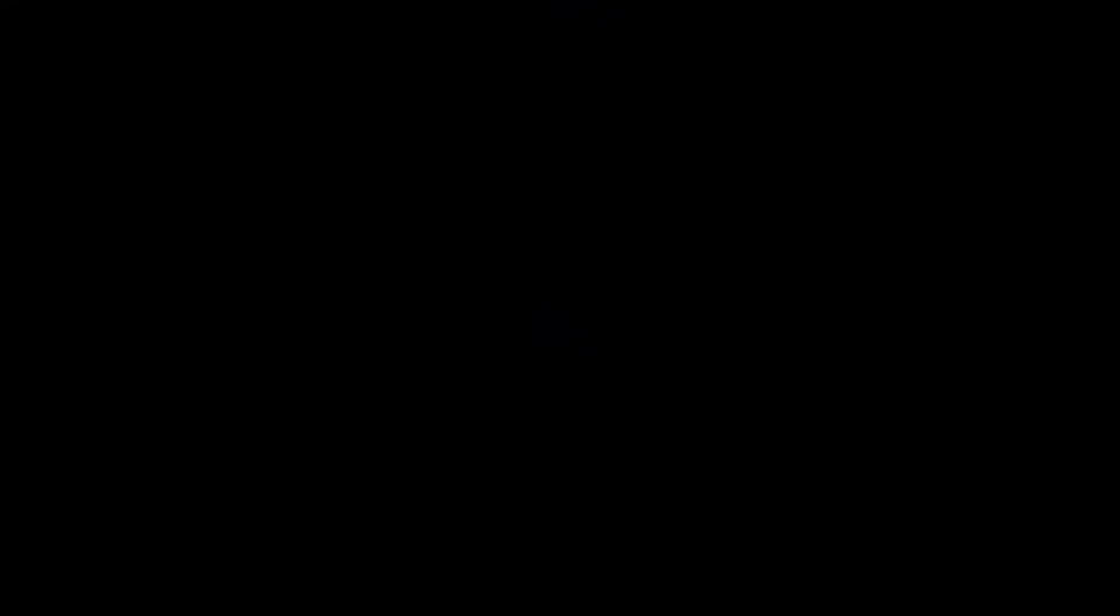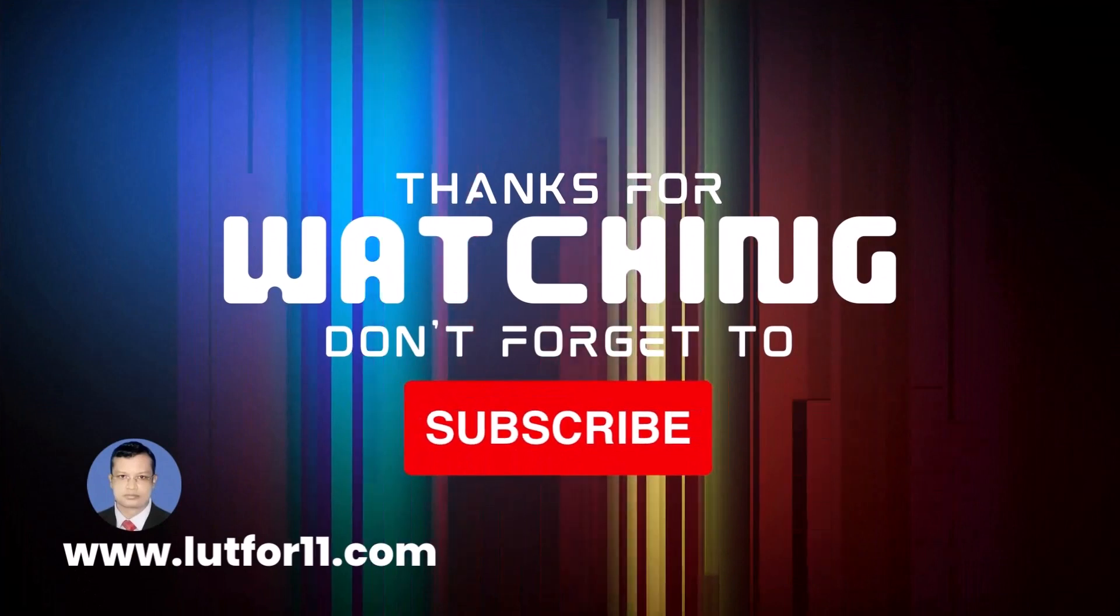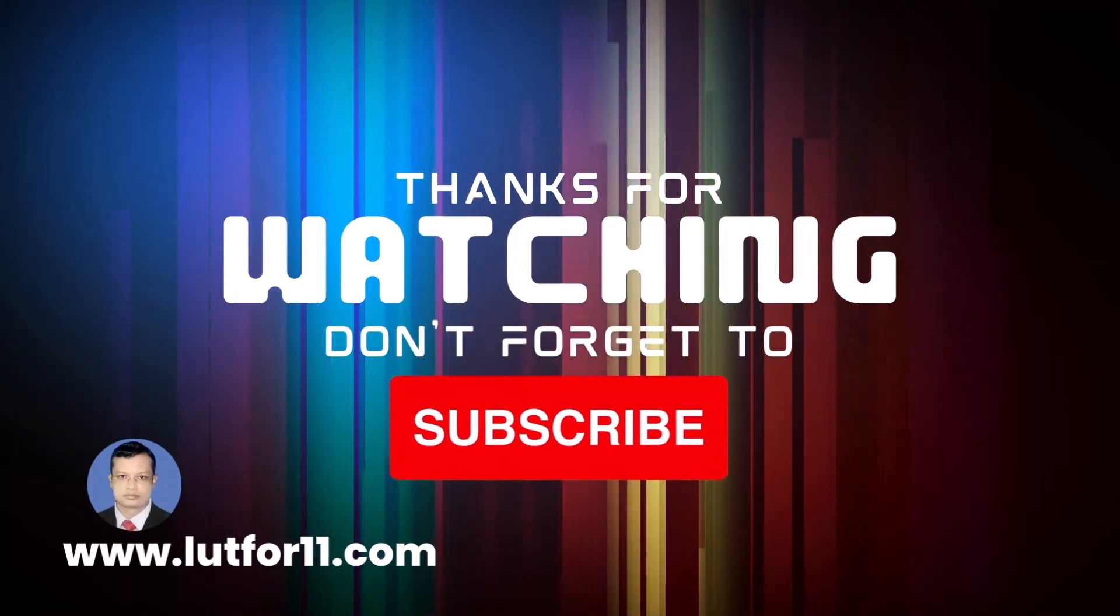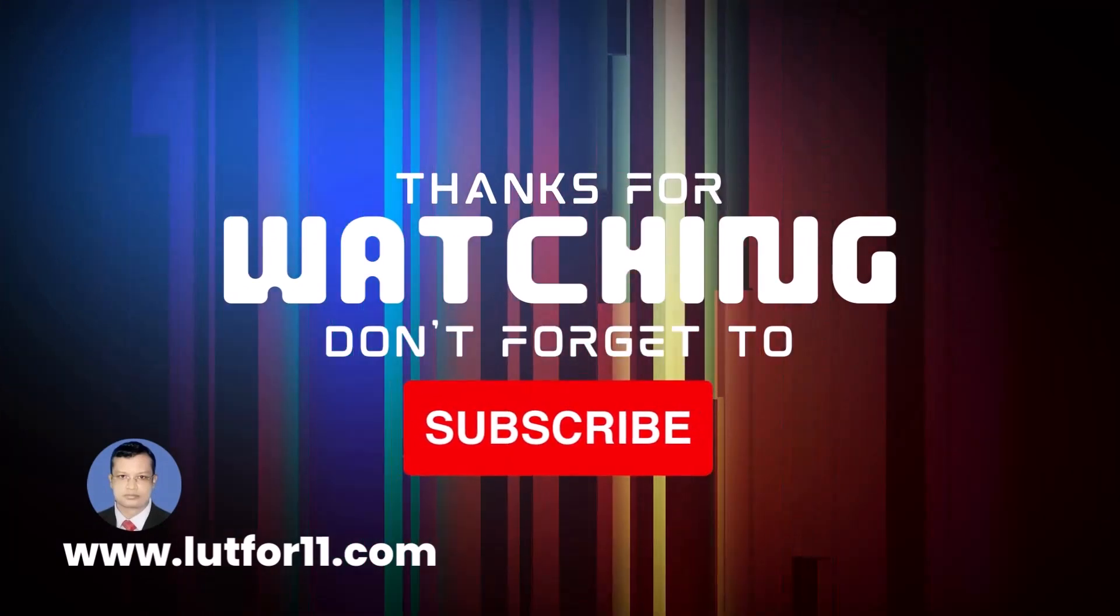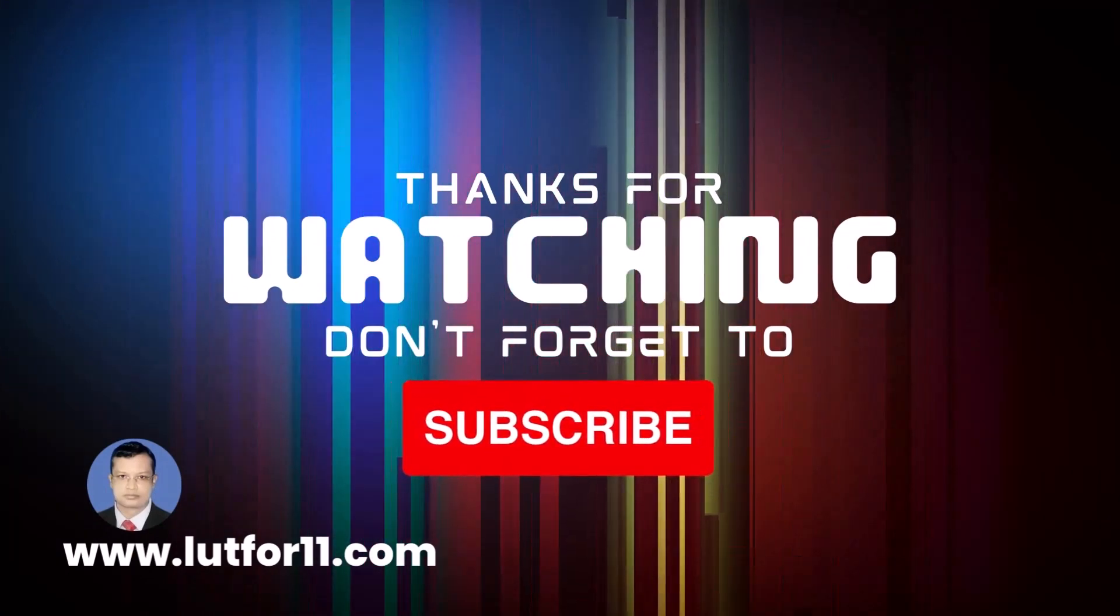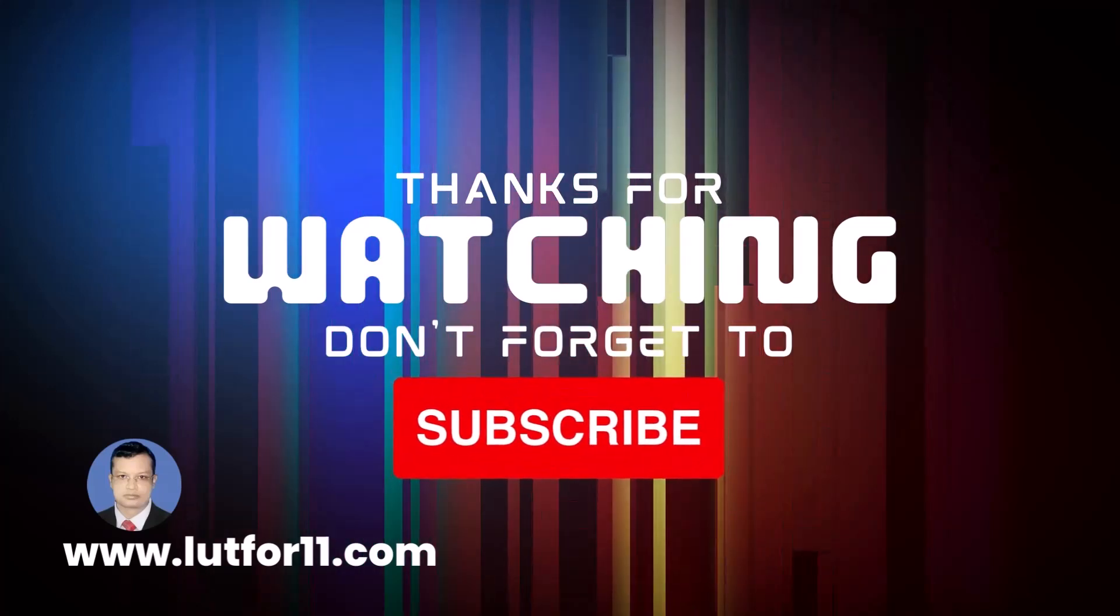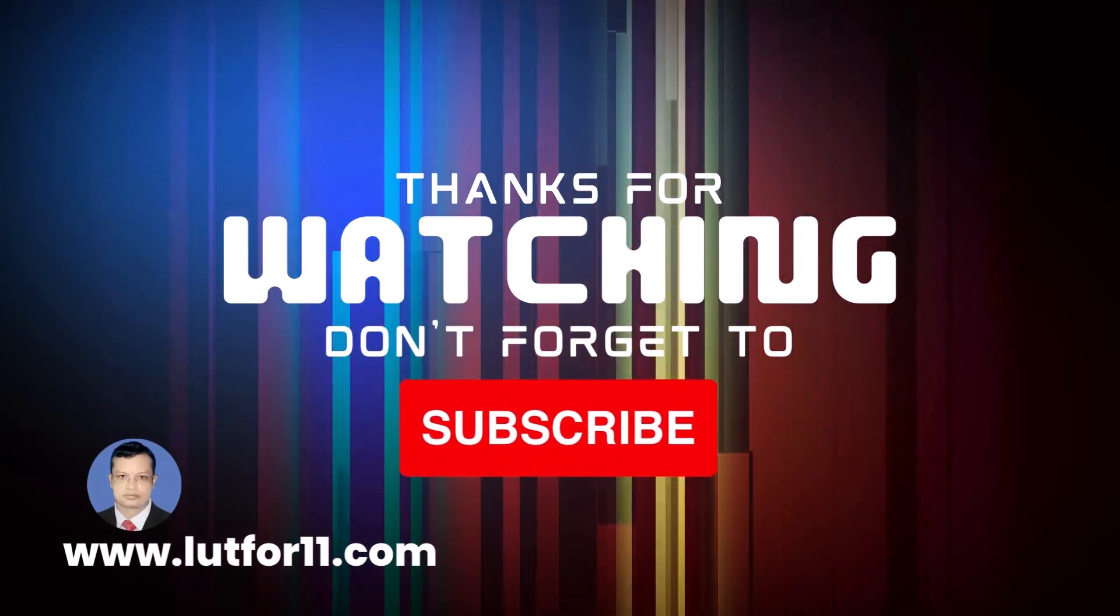Thanks for watching and don't forget to subscribe to my channel. For more information and regular updates, please stay tuned with me at www.loot411.com. Thanks.